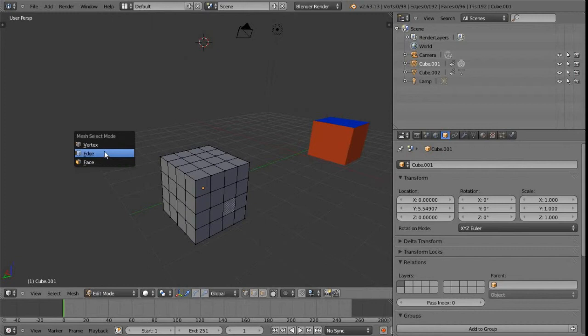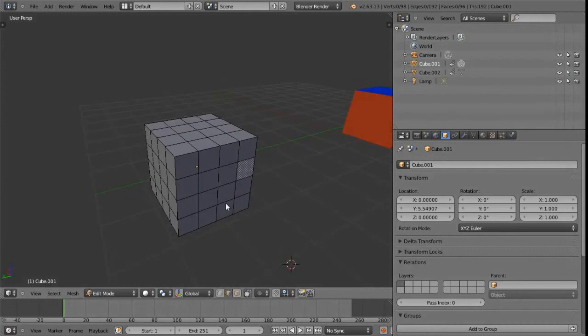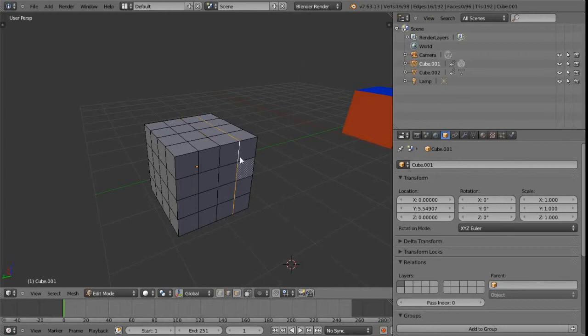That basically summarizes object and component modes. Now let's look at selecting edge loops. To select an edge loop within this object, all we need to do is hold down the Alt key and then right-click on an edge, and we get the edge loop for that edge.